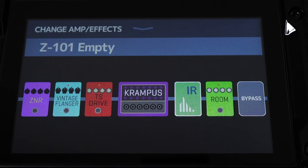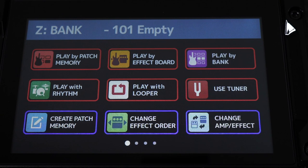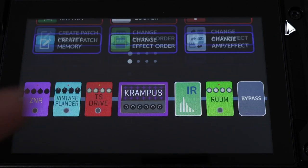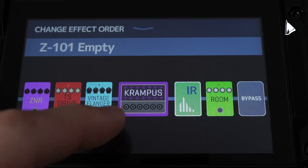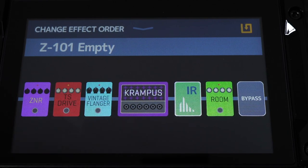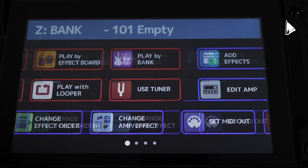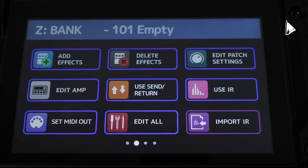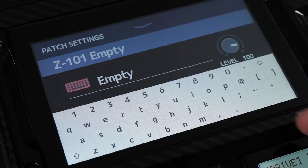Now that we have our patch started, we can swipe down from the top of the 'Change Amp/Effects' screen to get back to the main screen of the G11. From here, to perfect this patch further, we can use 'Change Effect Order' to move effects around within our patch, scroll to the second page to add or remove effect blocks to our patch, and rename and edit our patch settings.